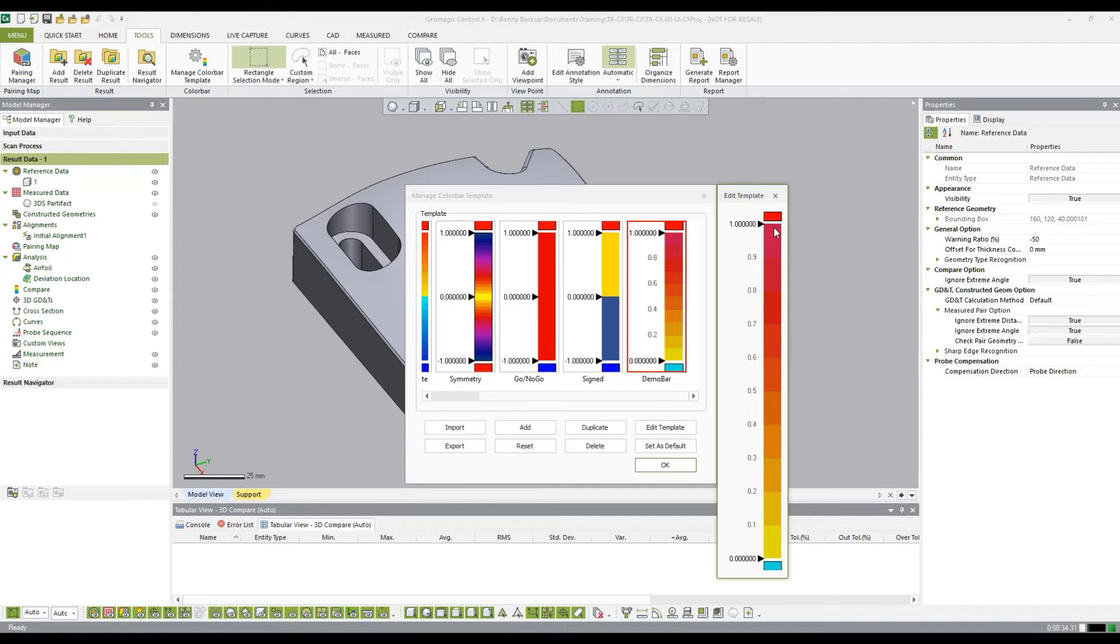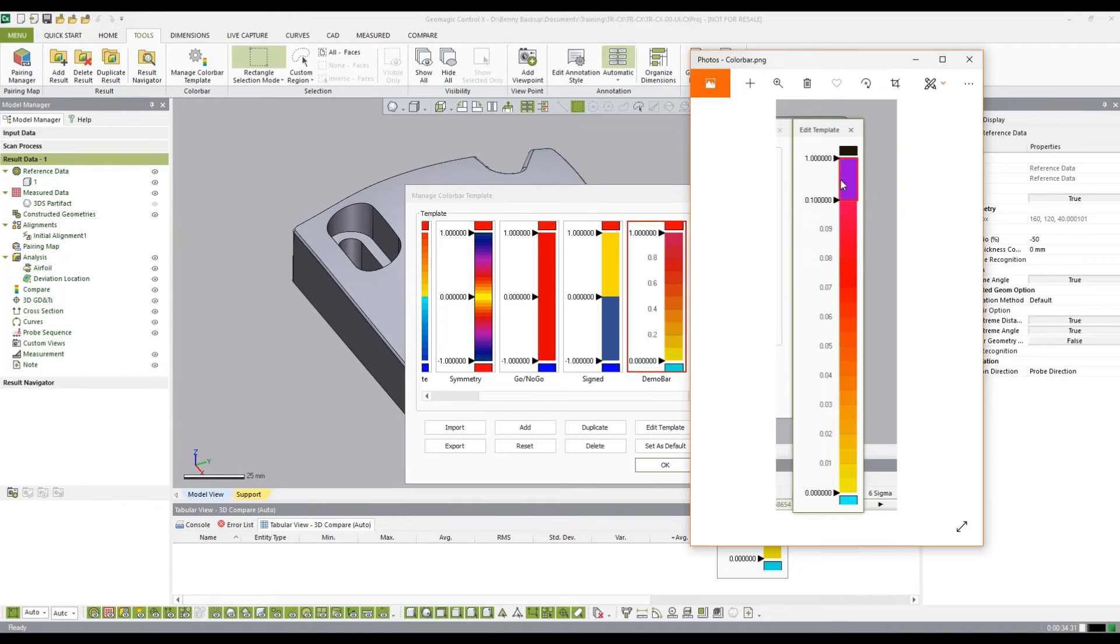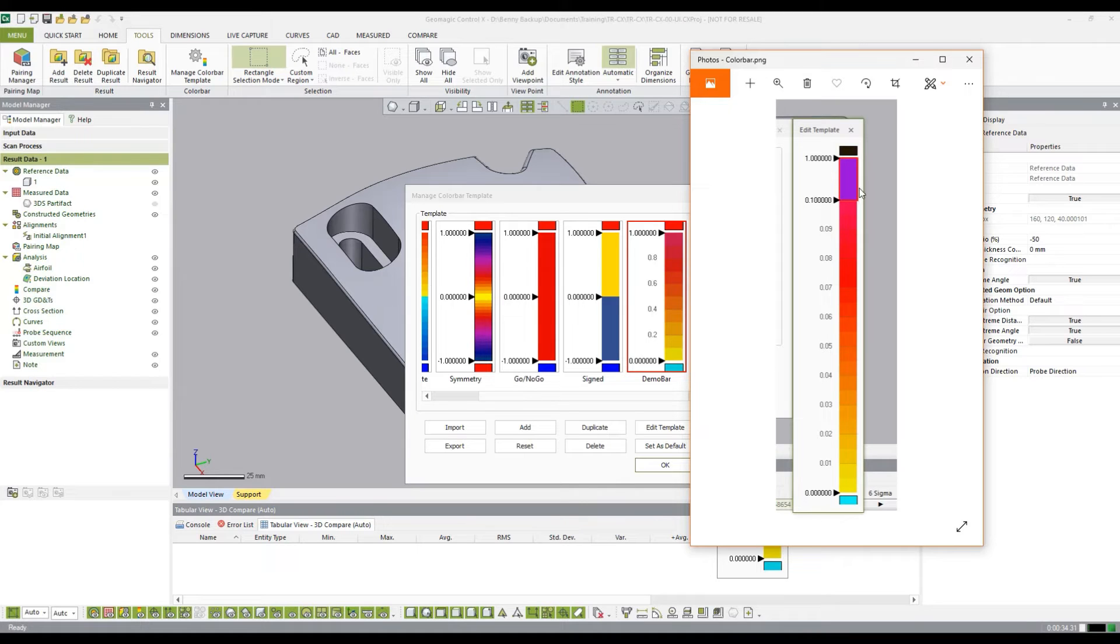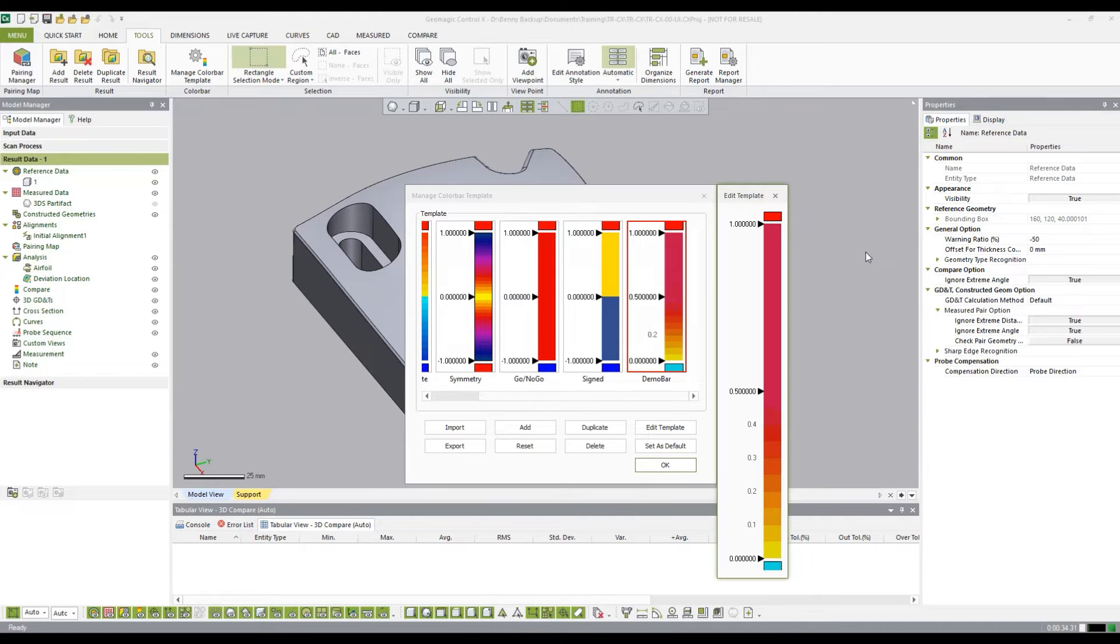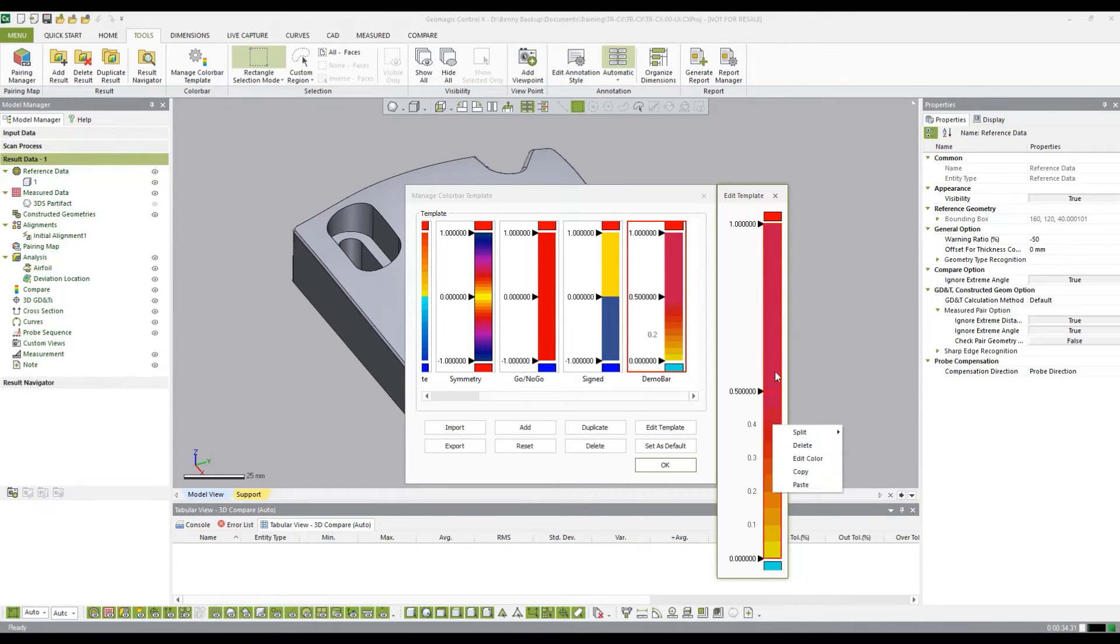Now what I want to do is add in this smaller segment between 0.1 and 1 as the purple color. To do that, I'm going to split this twice. This is going to divide it into two different sections.